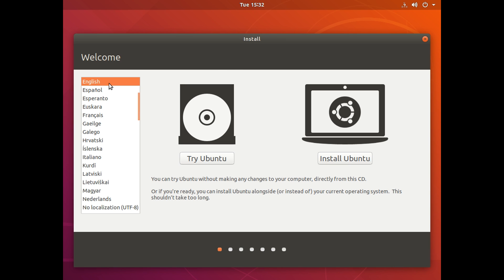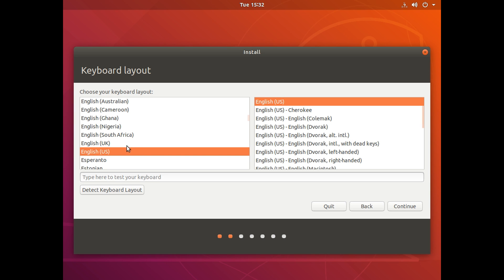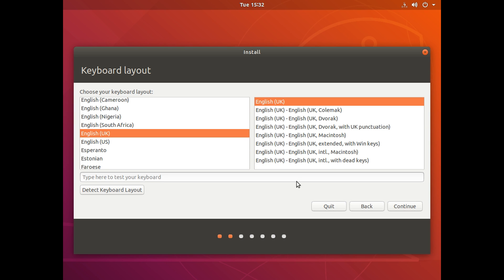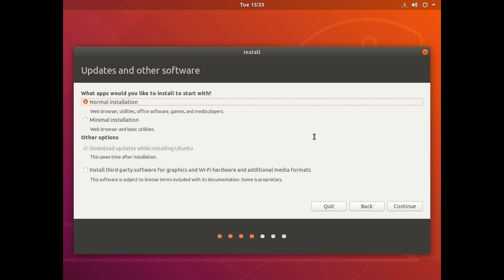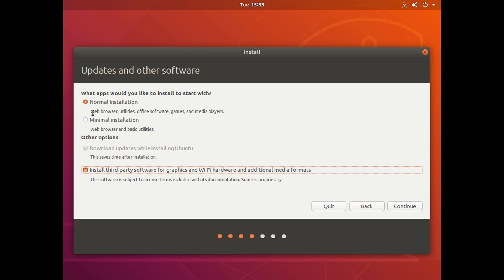From this screen, choose your language on the left and then click Install Ubuntu. On the next screen you can choose your keyboard layout — I'm going to choose English UK. Then click Continue. Here you can choose the type of installation: Normal Installation if you want all of the software, or Minimal if you just want the most basic things. Down here you have the option to install additional graphics hardware or Wi-Fi drivers, because some computers require additional software. I would recommend ticking that on anyway if you don't mind installing proprietary software. For the purpose of this install I'm going to go with the minimal one. Click Continue.